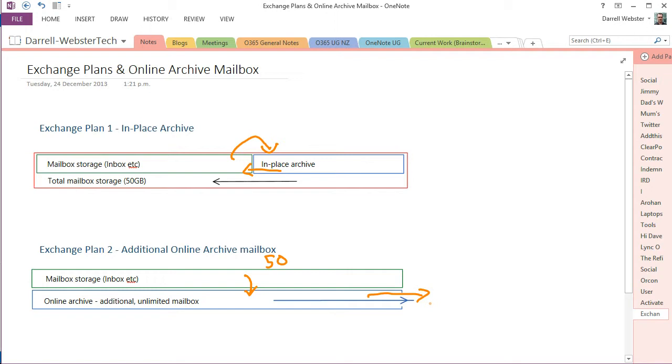There hasn't been any mention of buying additional storage for the online archive, so you can continue to archive to your heart's content and keep as much as you want. So that's the main two differences between the Exchange plans.